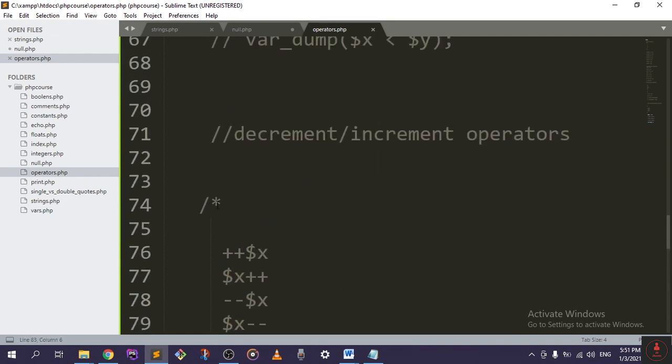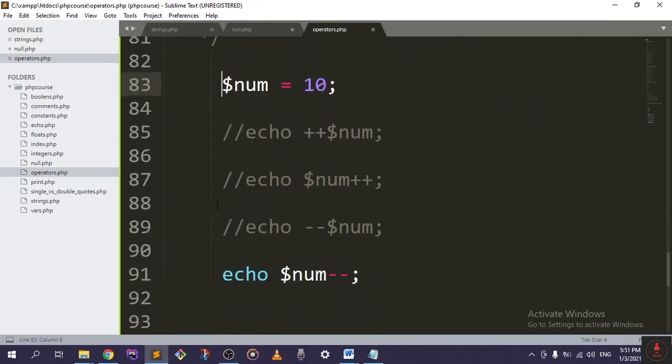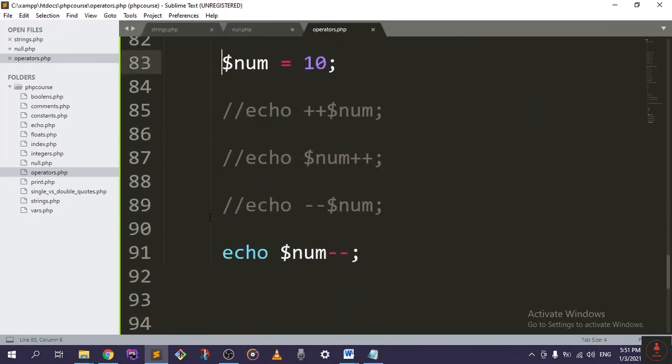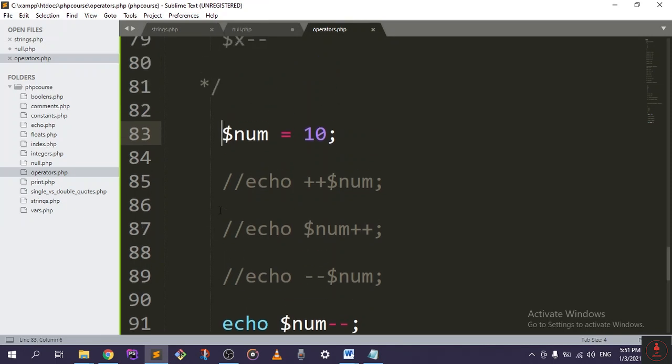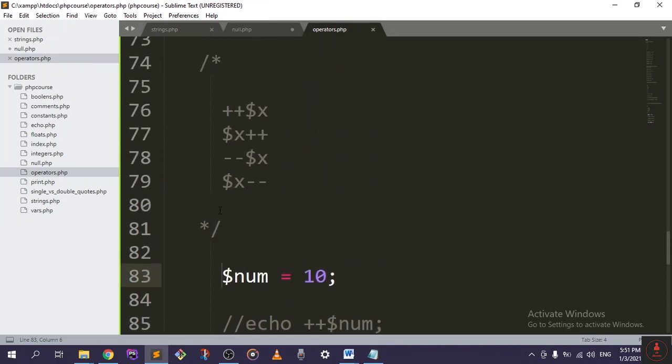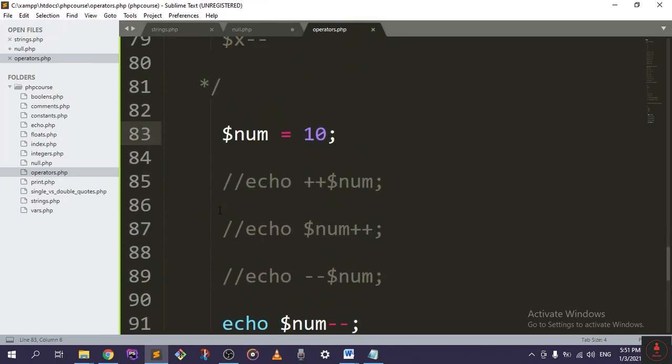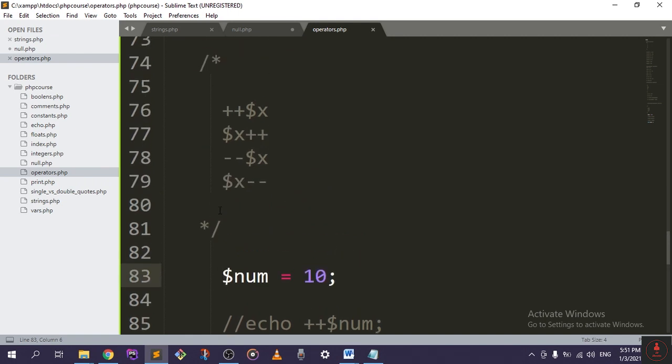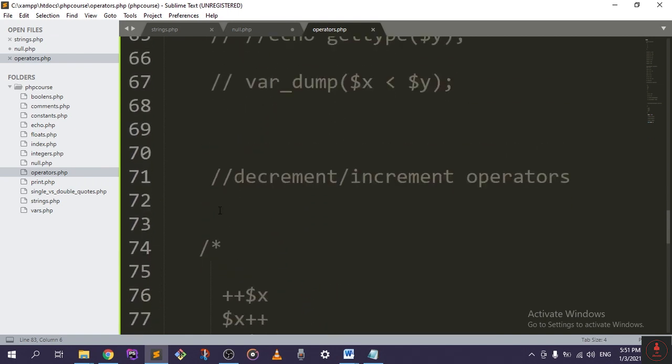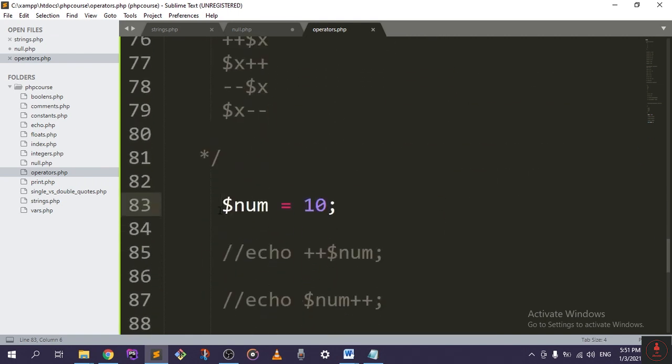So this is it for the decrement increment operators. They're really easy. The most famous scenario for using them is going to be in the loops, which we will discuss later.